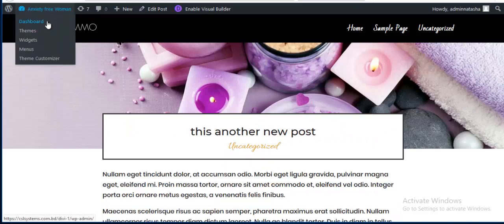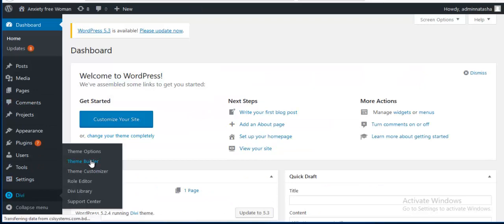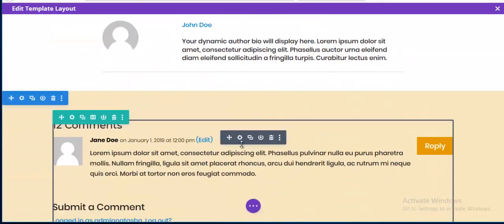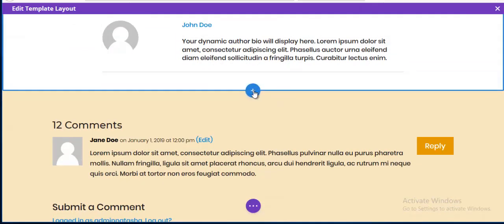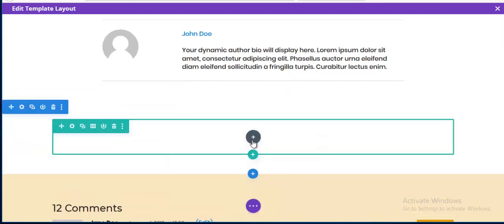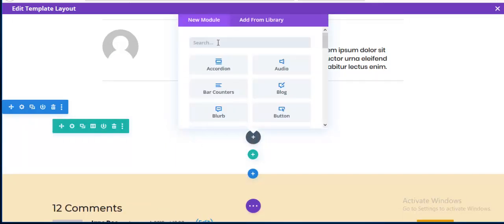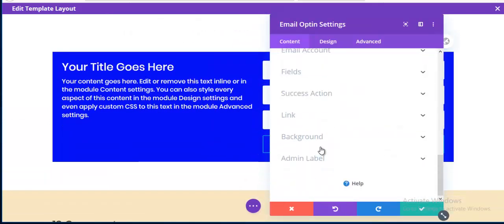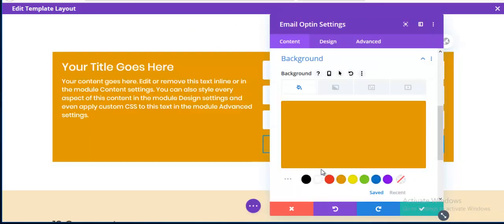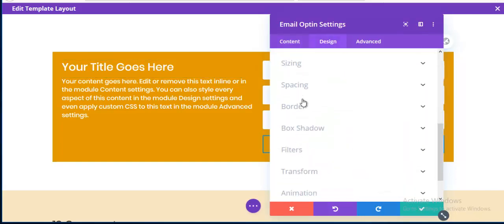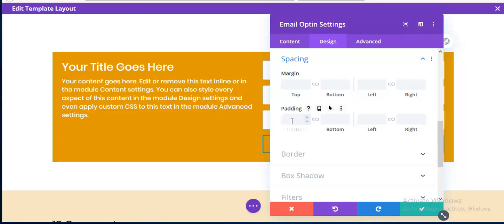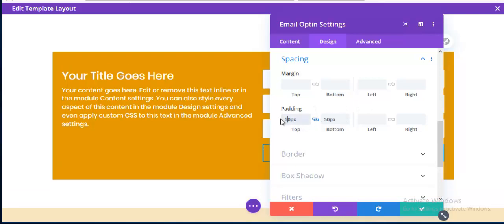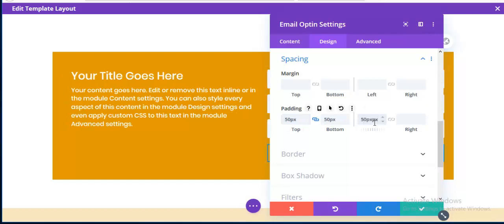Going back to the dashboard and Theme Builder, I add a new section with a single column below the author bio. I add an Email Opt-in module, change the background color to match the theme, and add 30px padding top and bottom, and 50px for left and right.